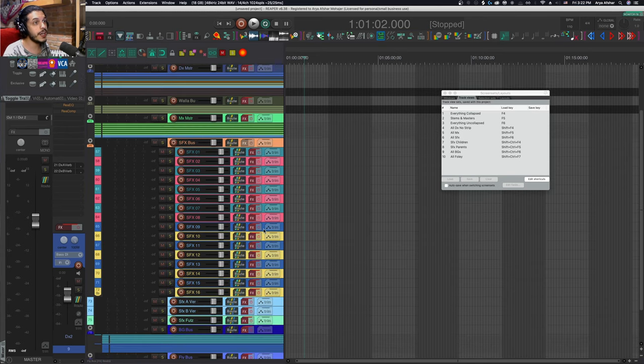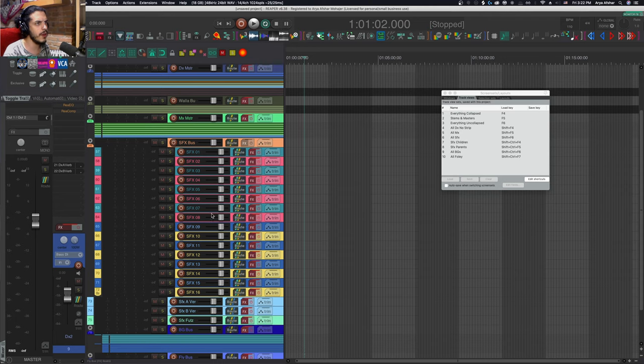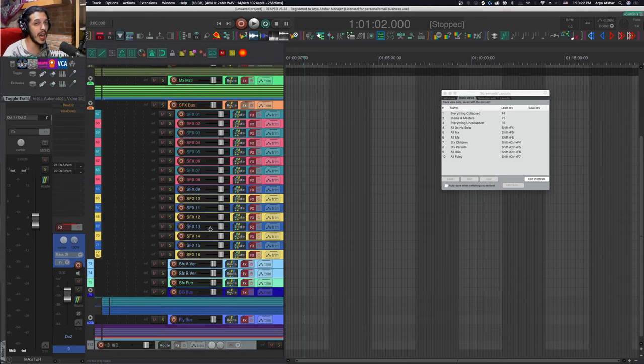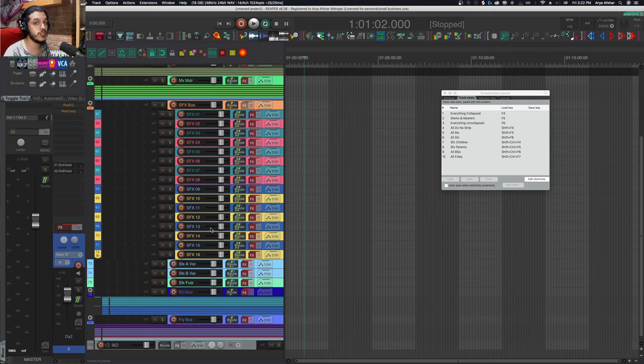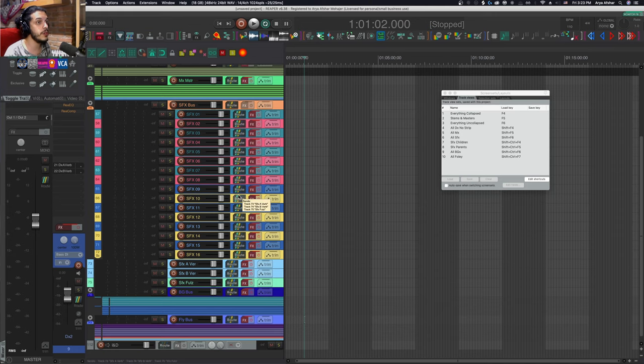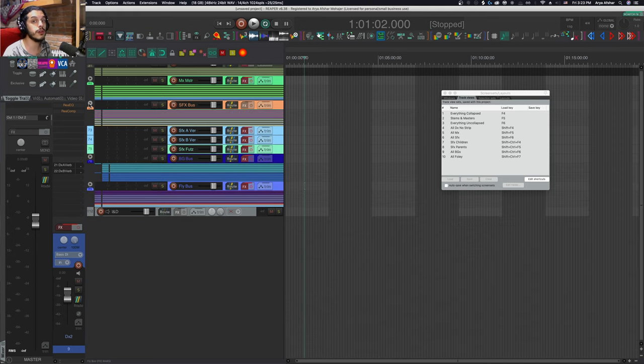You can see that all my faders are at unity and all effects are bypassed by default. These days I do a lot more with item effects and item volume versus track effects and volume automation. But they can make our job easier and we can assign their parameters to a controller if we have one.